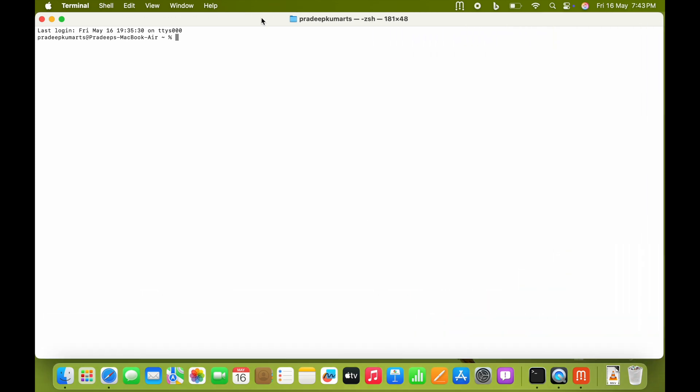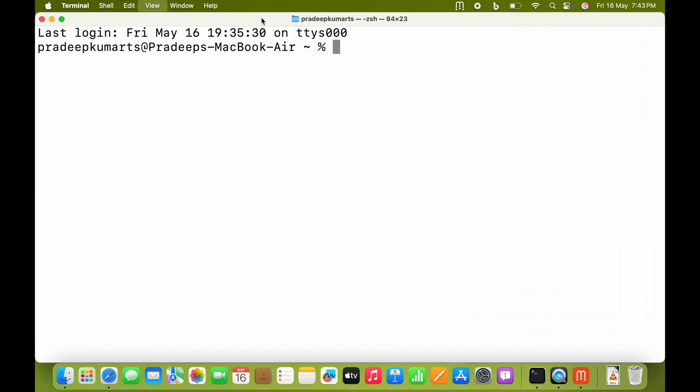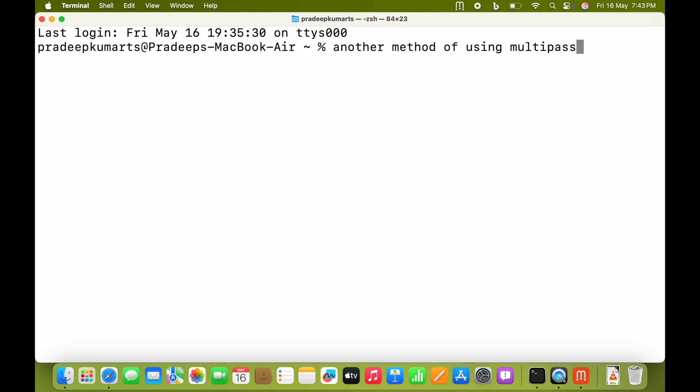I am maximizing the terminal size, which cannot be done in Multipass. This is another method of opening Ubuntu within macOS. I prefer this method because we can use the native terminal of macOS with bigger fonts.